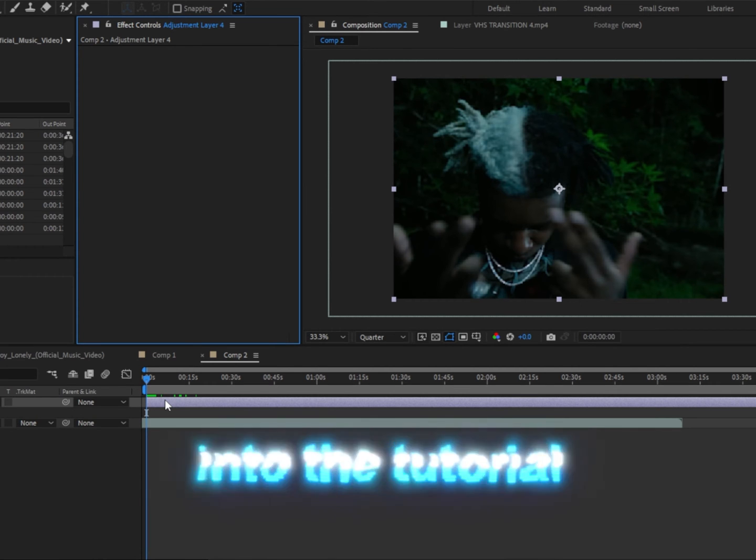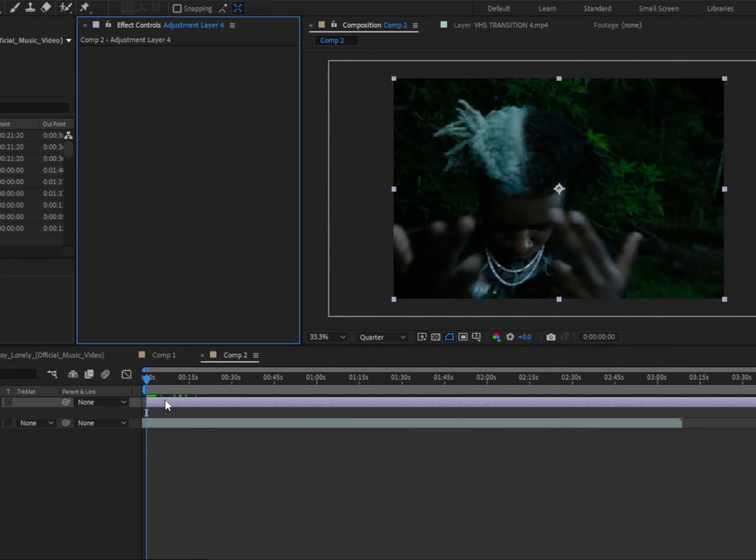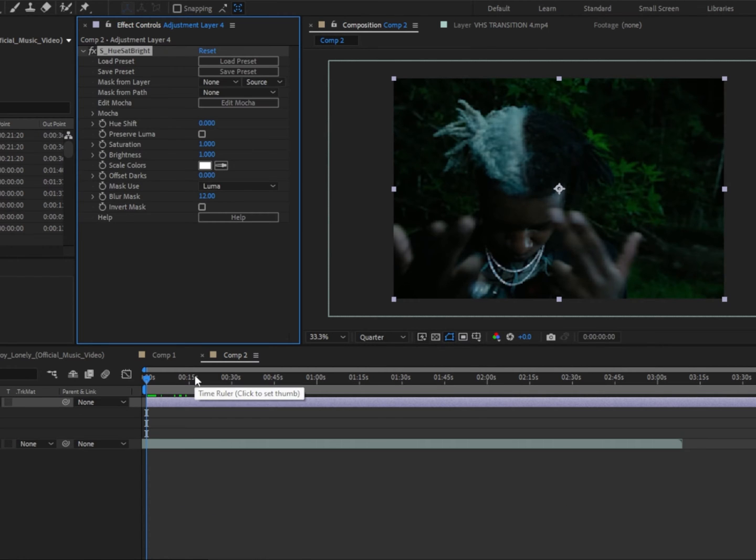Anyways, let's get right into the tutorial. First, we're gonna add Hue Sat Bray. We're gonna change the saturation to 0.5.